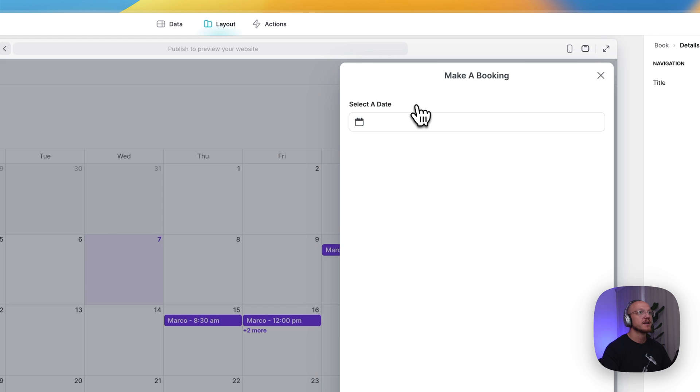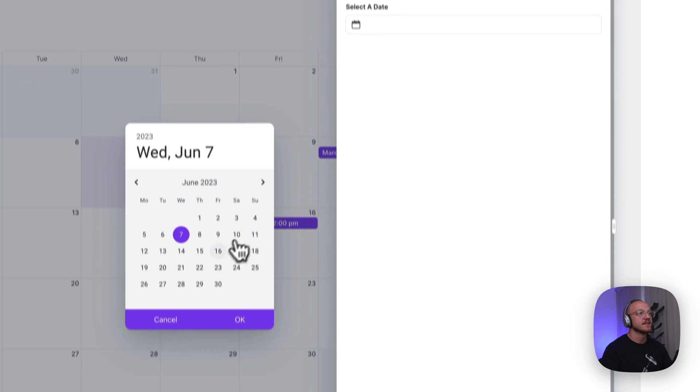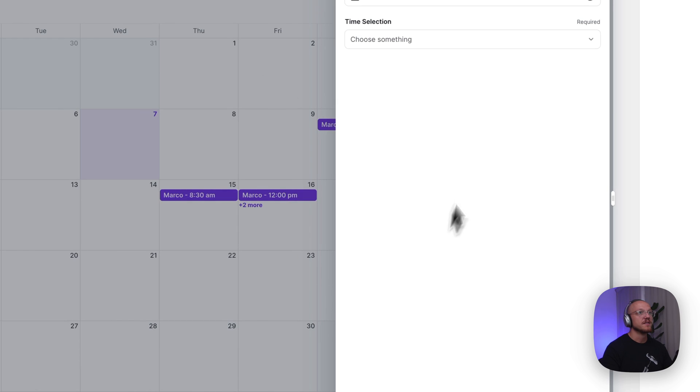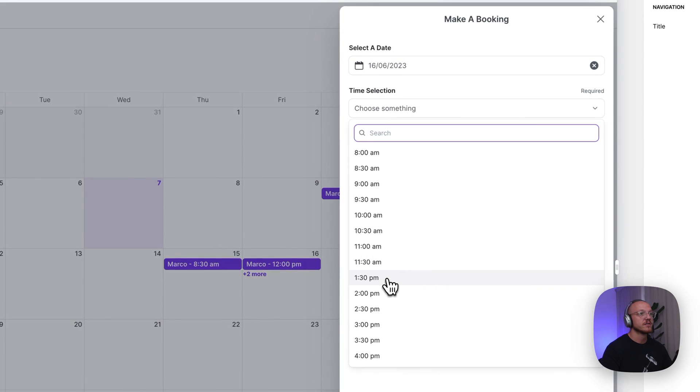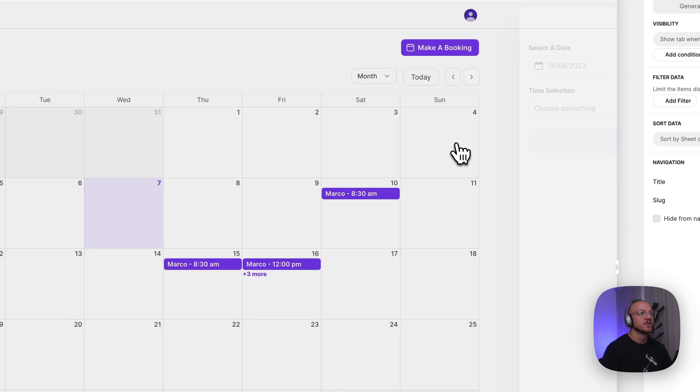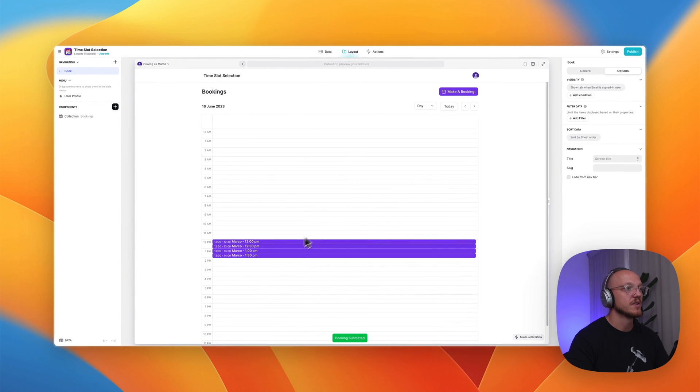So when you click make a booking, it opens a new screen. This has a date selection box, then a time selection box, and then you submit the booking and it pops up. And you can see that went from two more to three more and we have all bookings here.